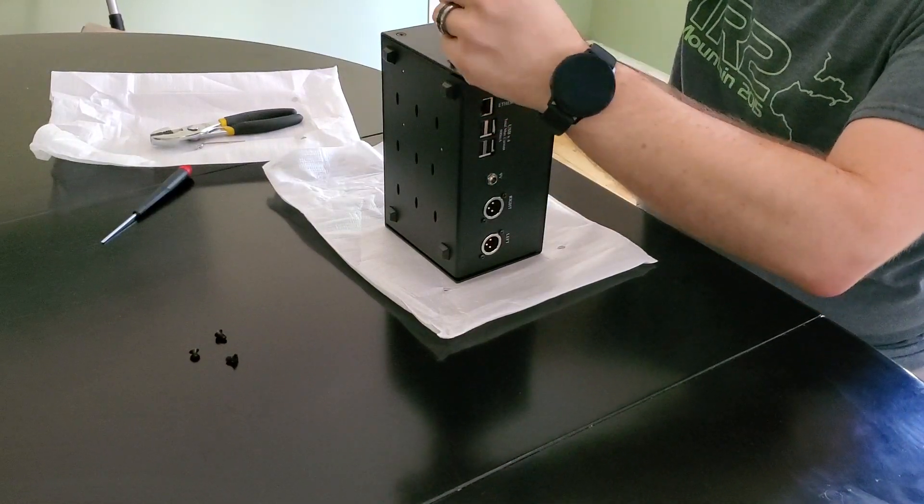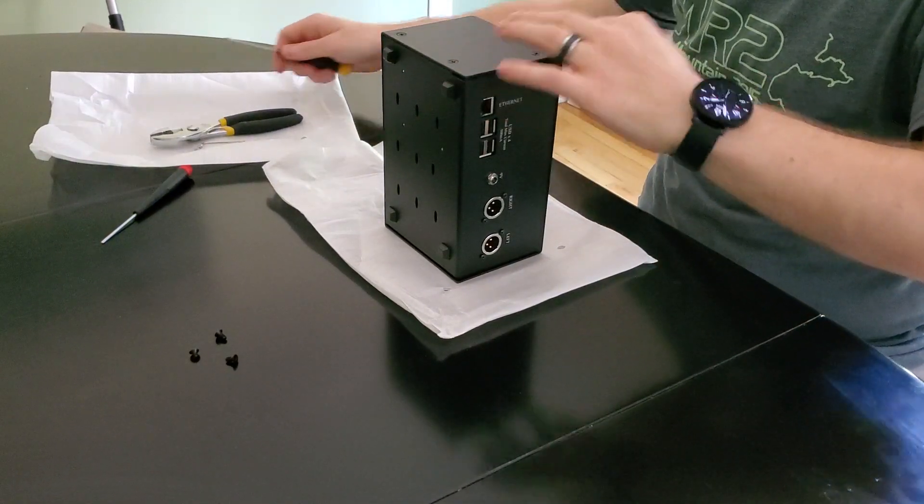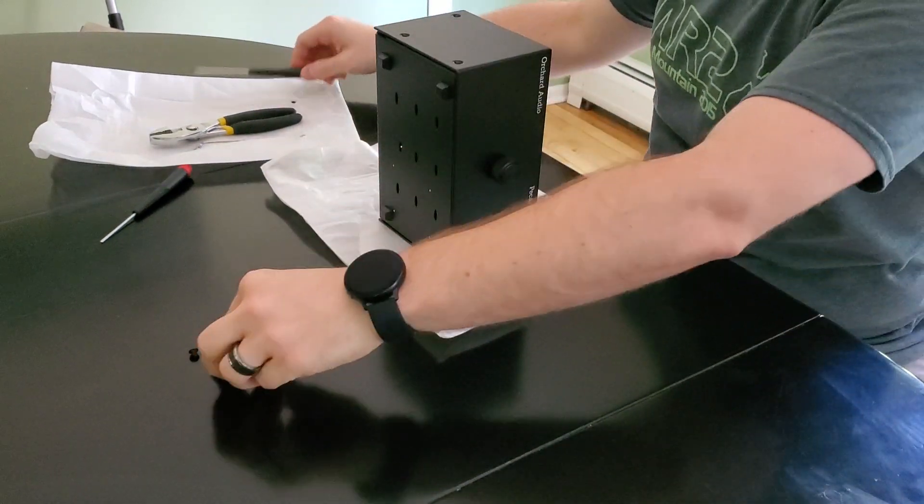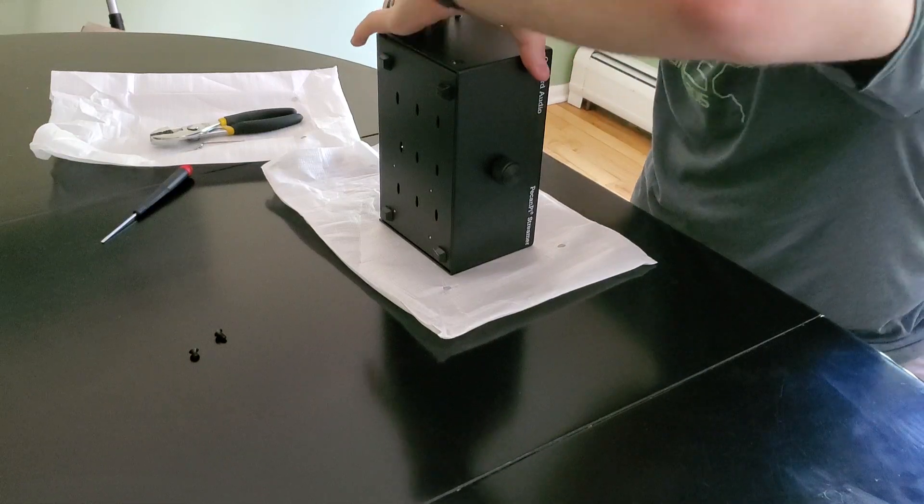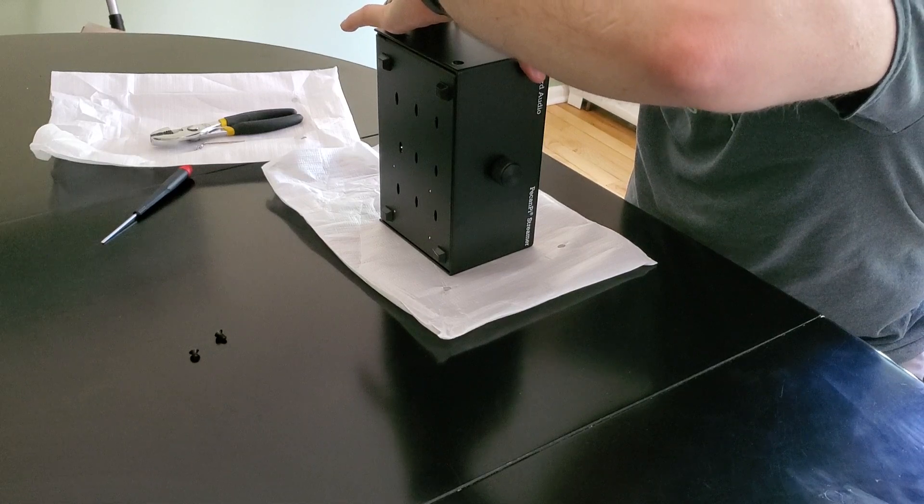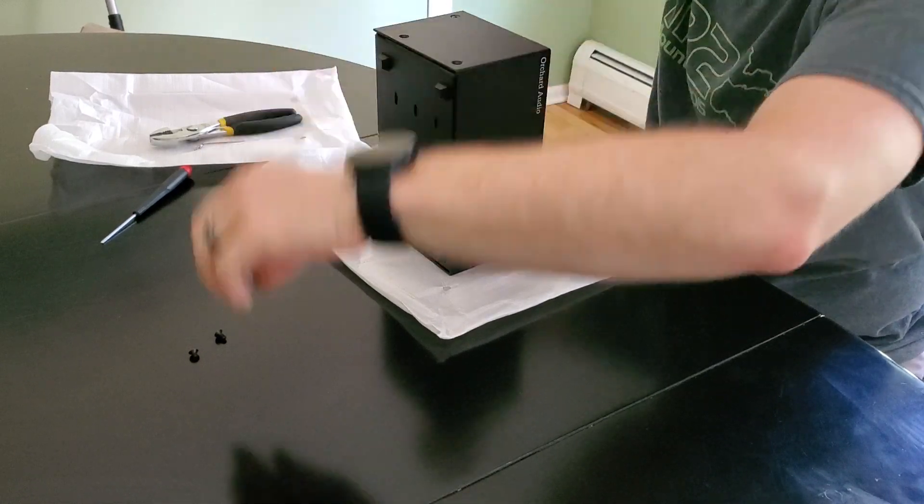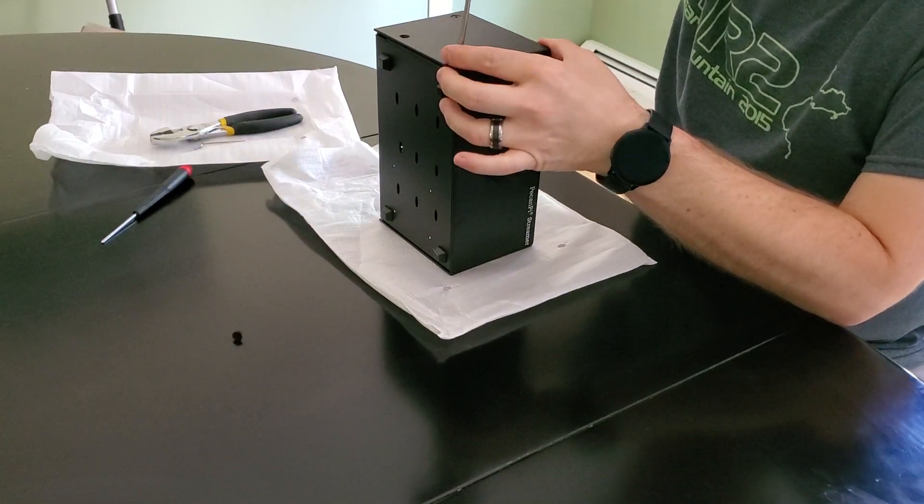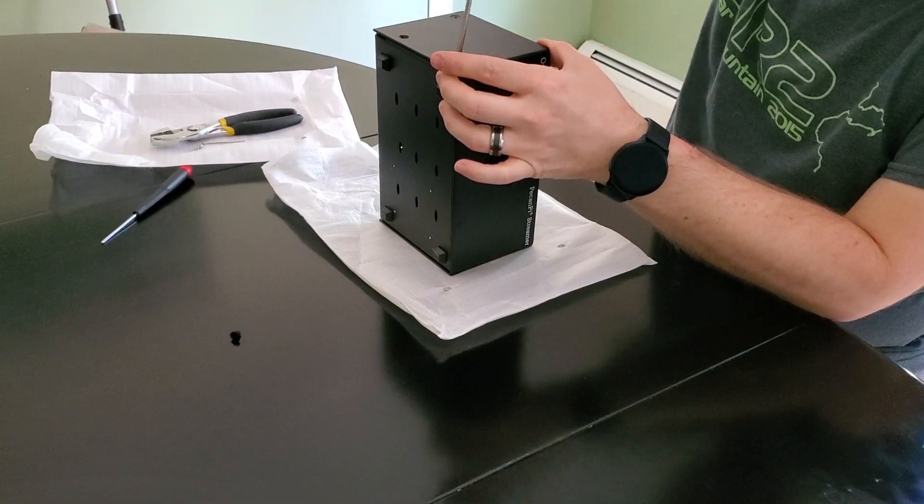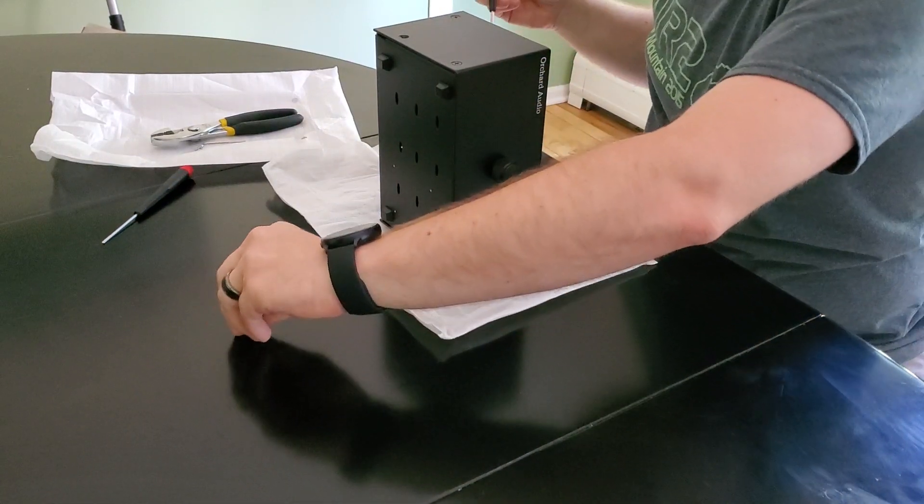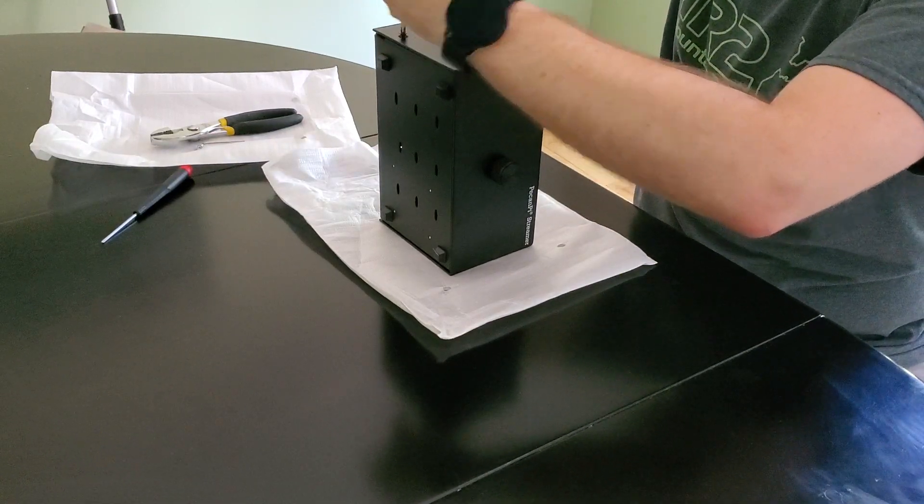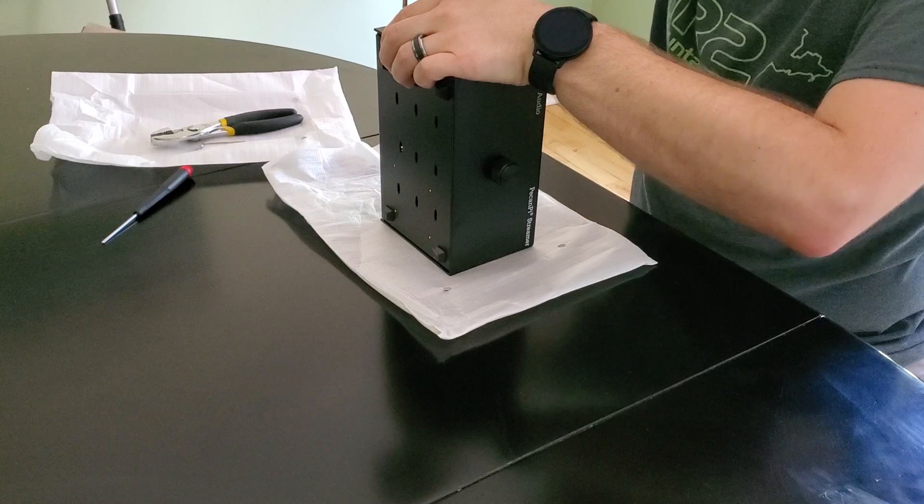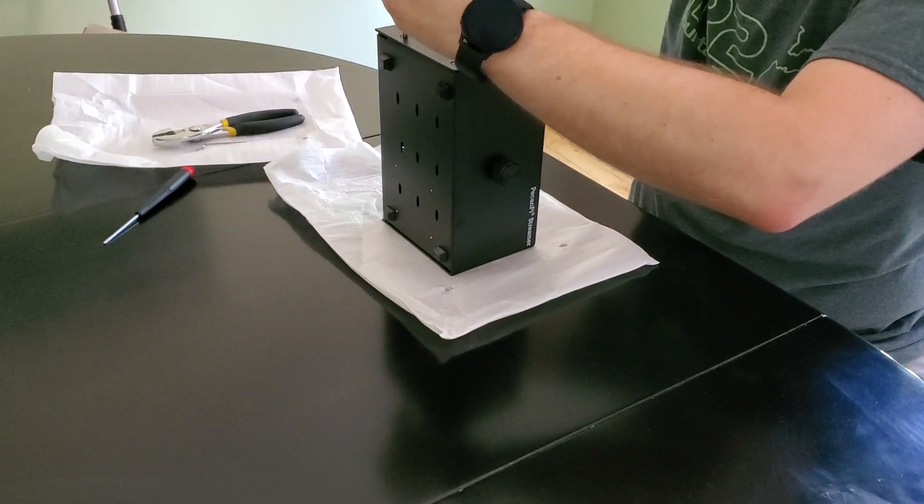Okay. And then the other side. And last one. There we go.